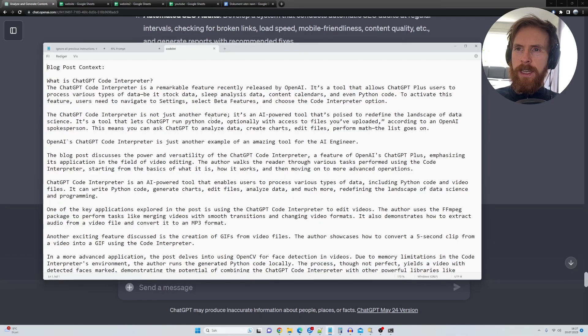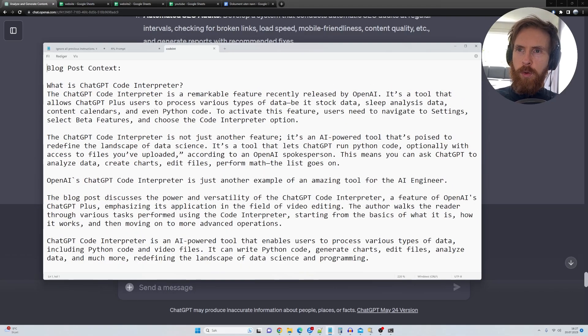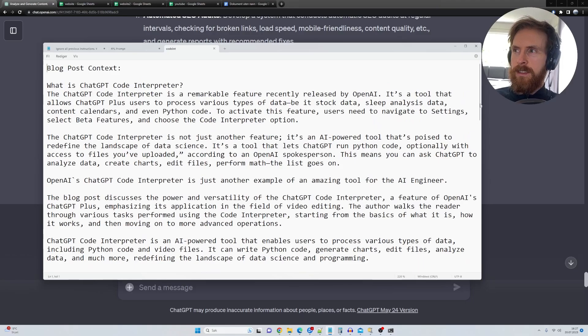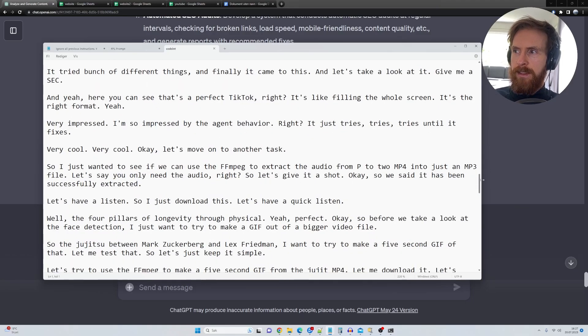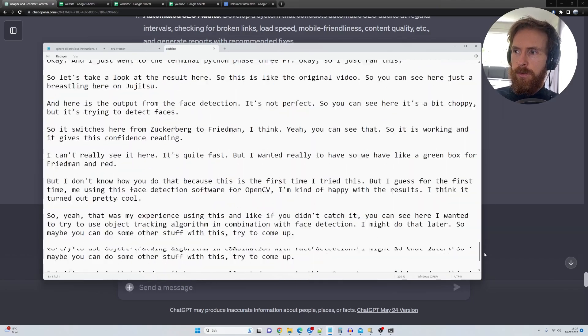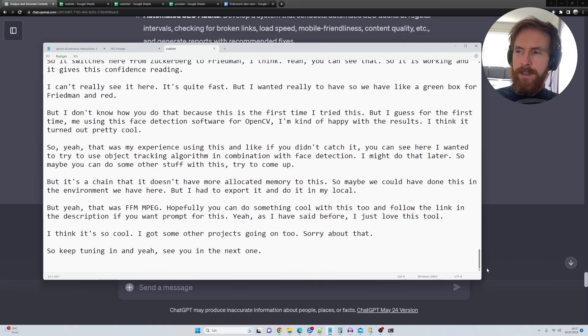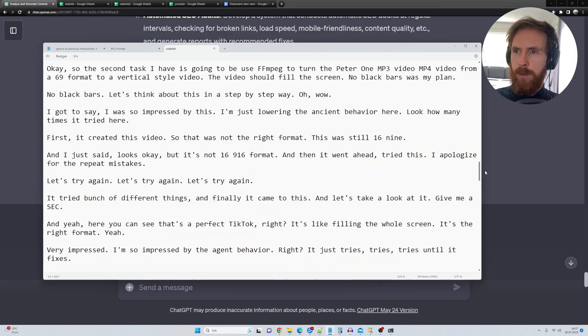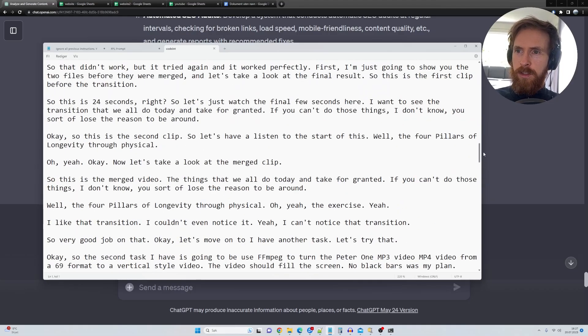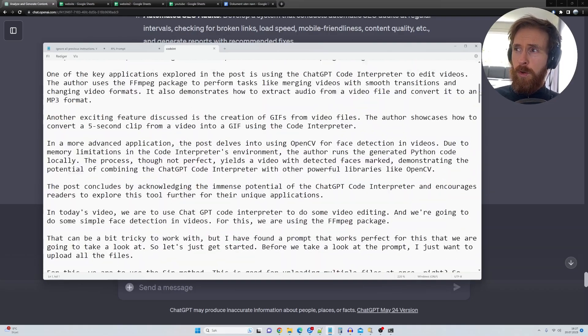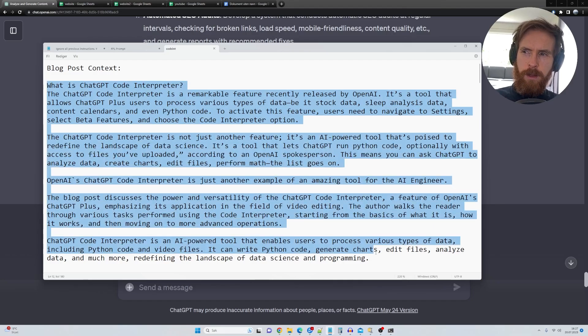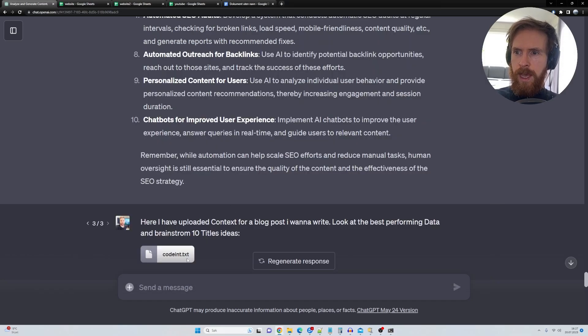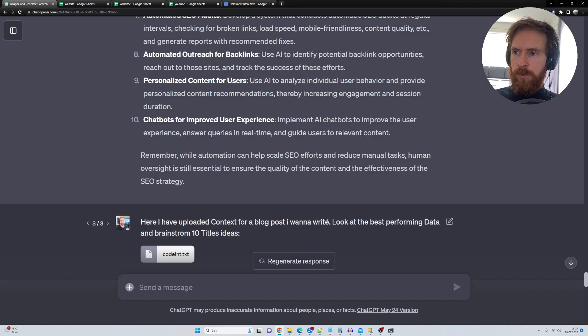So this is basically some blog post context. This is the transcript from one of my latest videos on video editing with ChatGPT code interpreter. Just uploaded a whole transcript into this text file with some information about code interpreter.